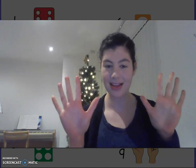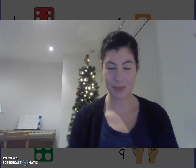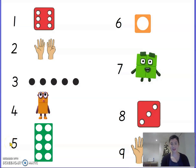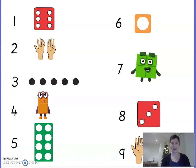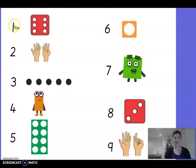Today in maths we are going to be thinking about the number 10. But the first thing that I need you to help me with is my maths has all got a bit muddled. I've got lots of numbers and lots of different ways of showing those numbers but they're all in the wrong places and I wonder if you can help me put them back in the right places. Let's practice recognising them.